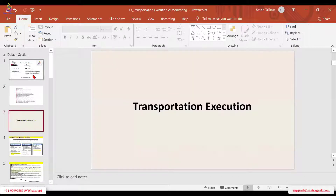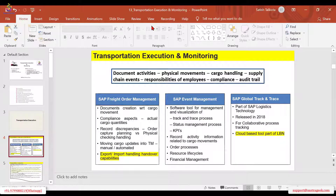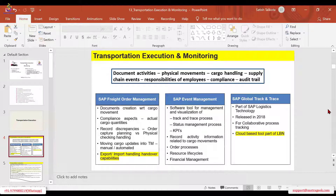So we'll get started with transportation execution. So in transportation execution and monitoring, let us understand the concepts related to the execution part. The scenario is such that freight units have been created, the vehicle has been assigned, and a freight order is created. In the freight order, the carriers have been identified — whether manually assigned, through automation, or through the optimizer. So your carrier is assigned to your freight order.